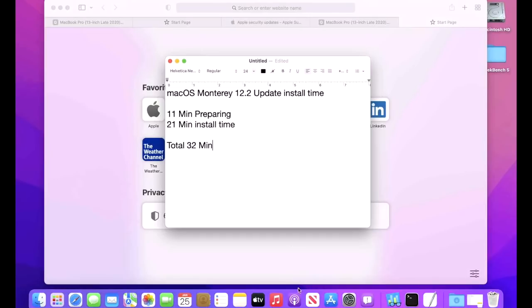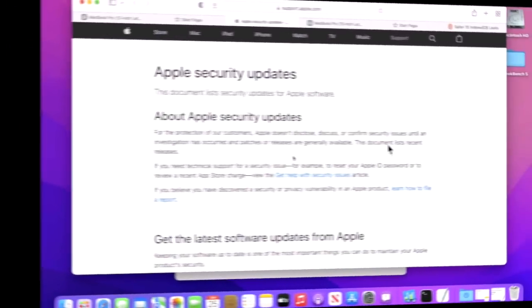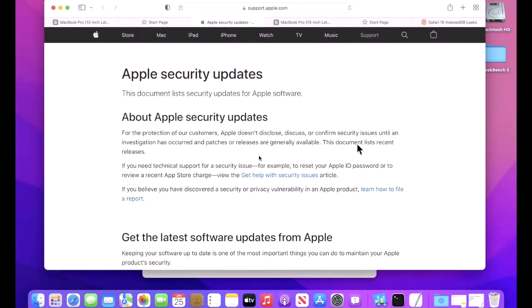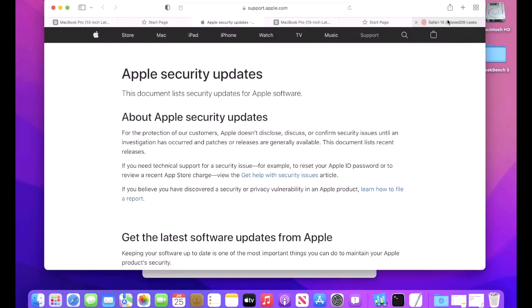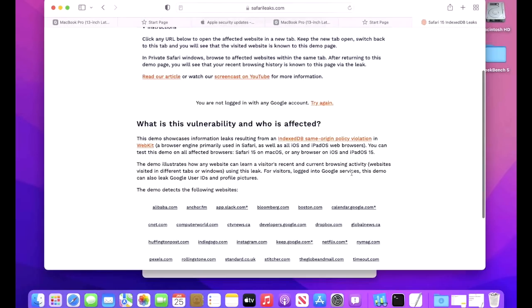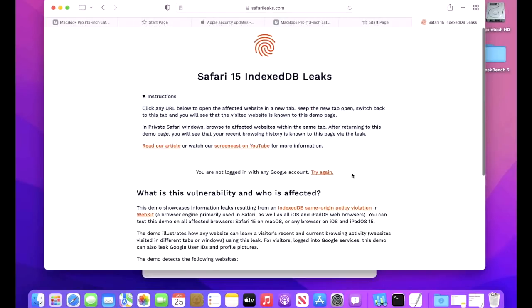With every macOS update, Apple always addresses security vulnerabilities and bugs, and the 12.2 update is no different. They addressed a ton of fixes and I wanted to go over one that you might have seen in the news lately, and that's called Safari Leaks.